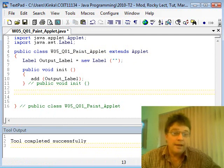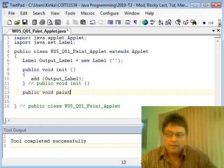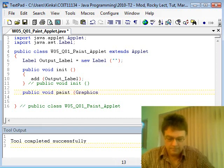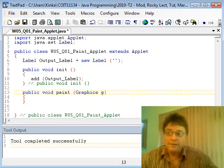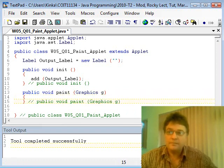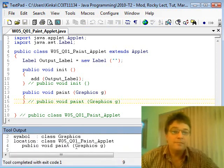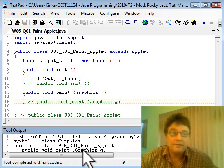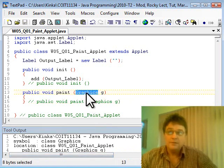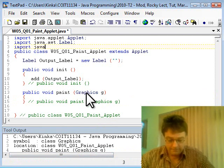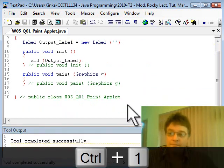Next thing to do is add a paint method. It takes a Graphics object — I'll call it g. We can call it whatever we want, even Fred. We've got an error: 'cannot find symbol Graphics'. Java is telling us we need an import for that as well. The import for that is java.awt.Graphics. Compile again — good, it's all okay.